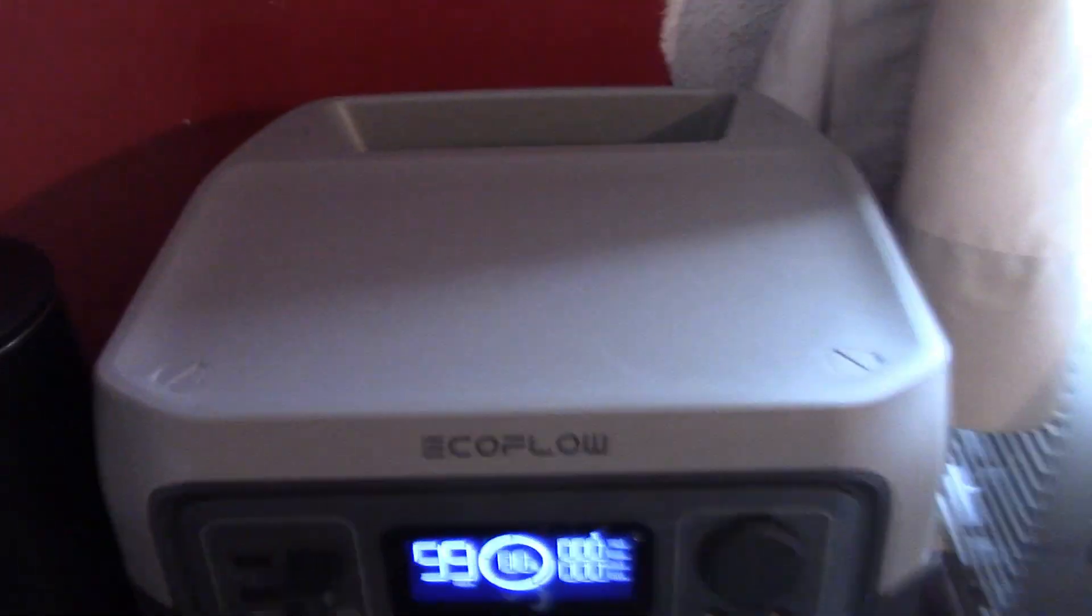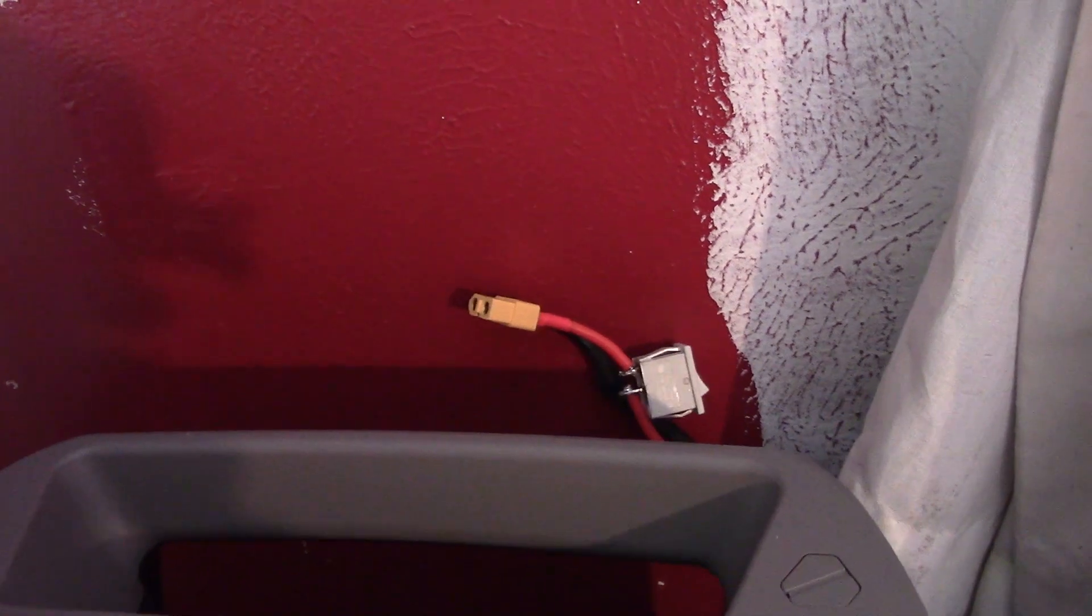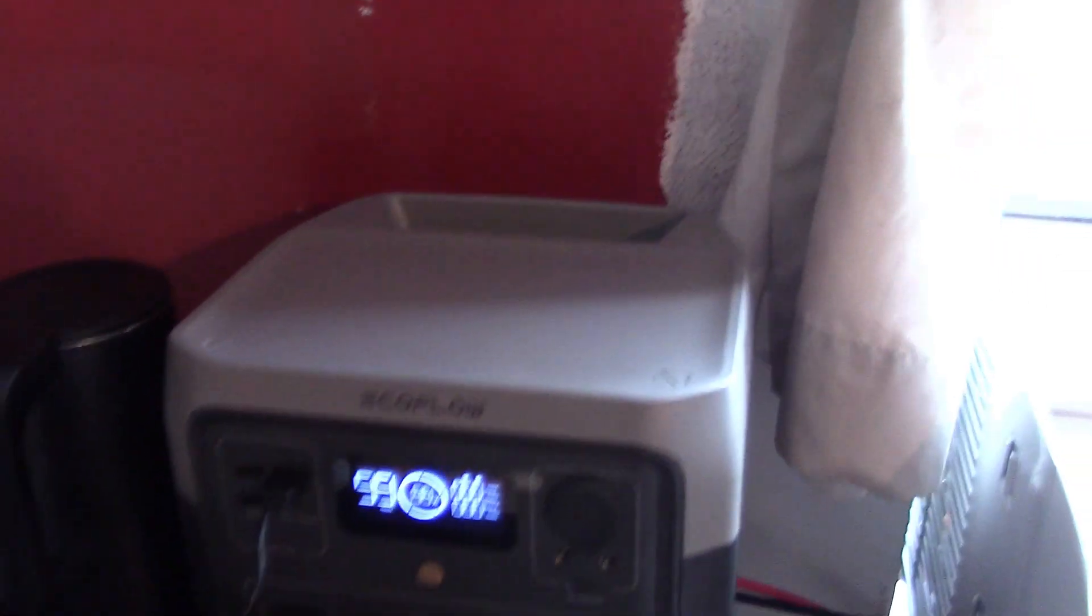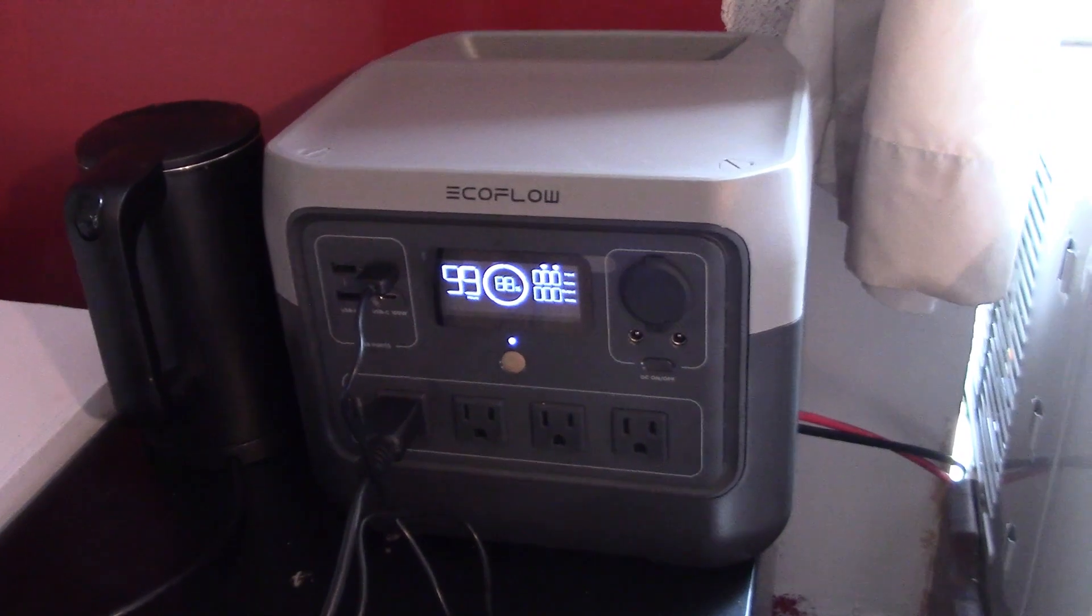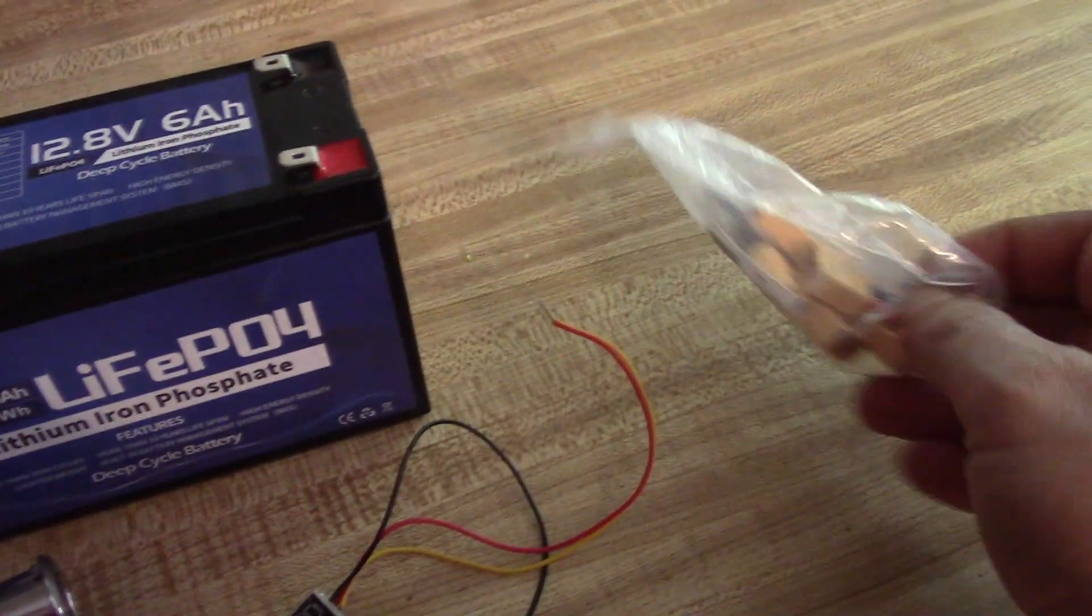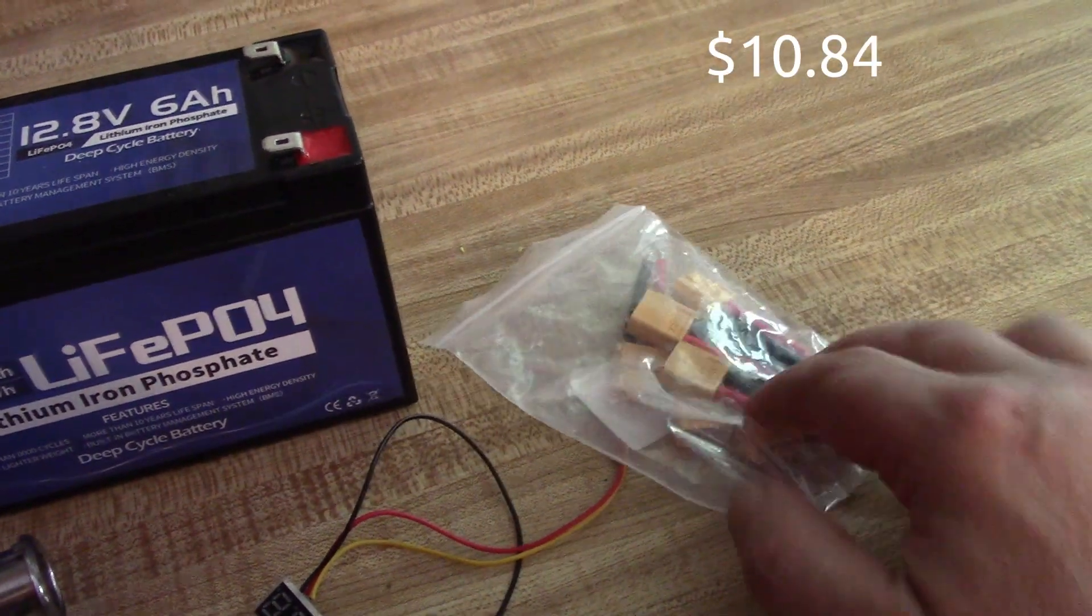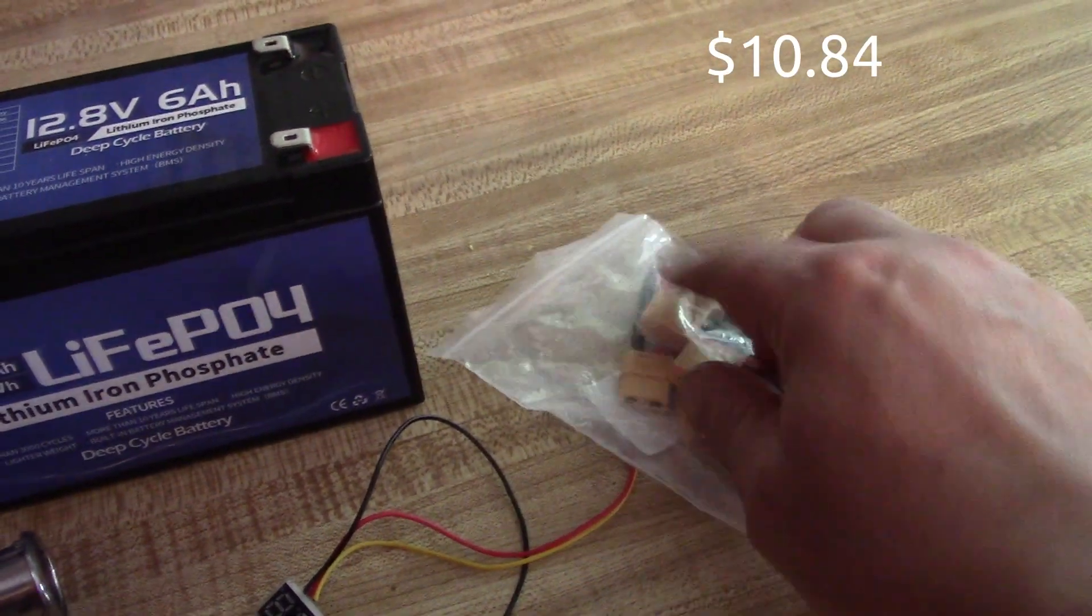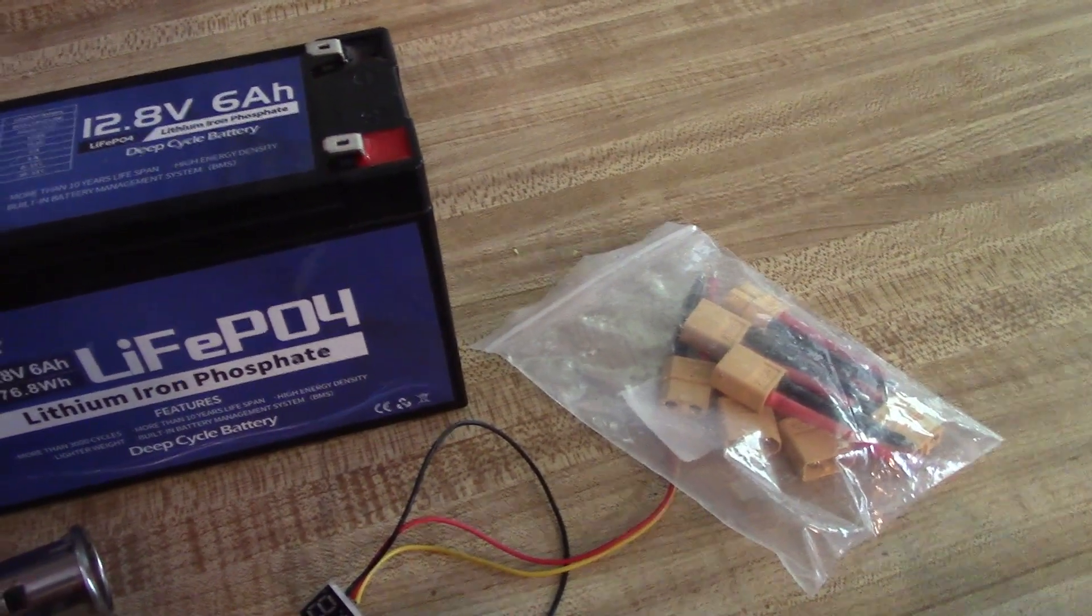But the thing is, the solar input to it is one of those XT60 male ends and I thought maybe I can reuse the connection when this is not in use. So here we have a bag of XT60s. I'm going to use one of the female ends of it.